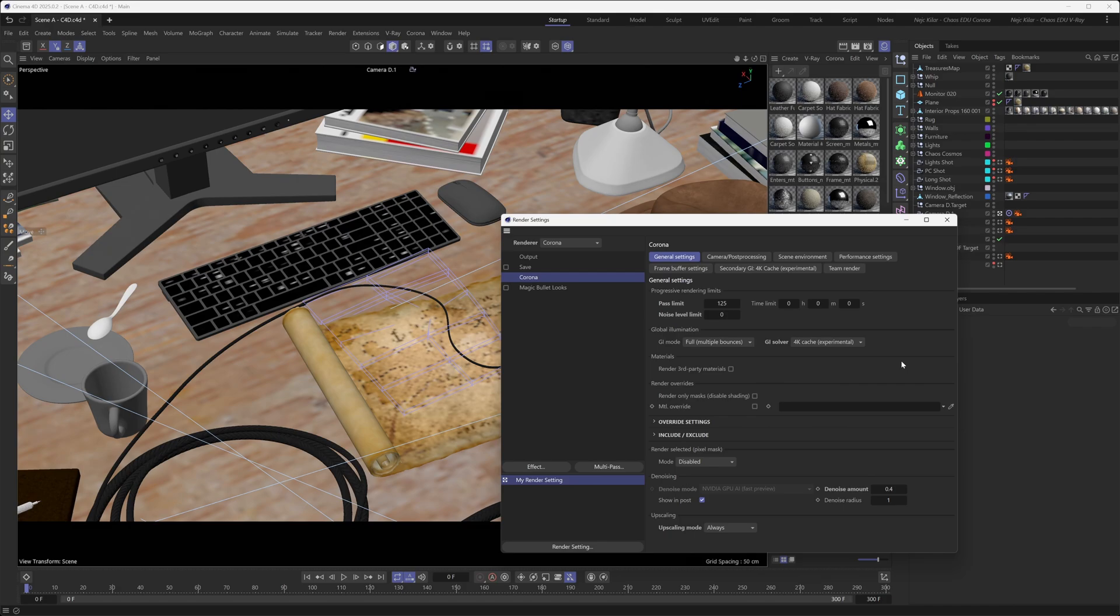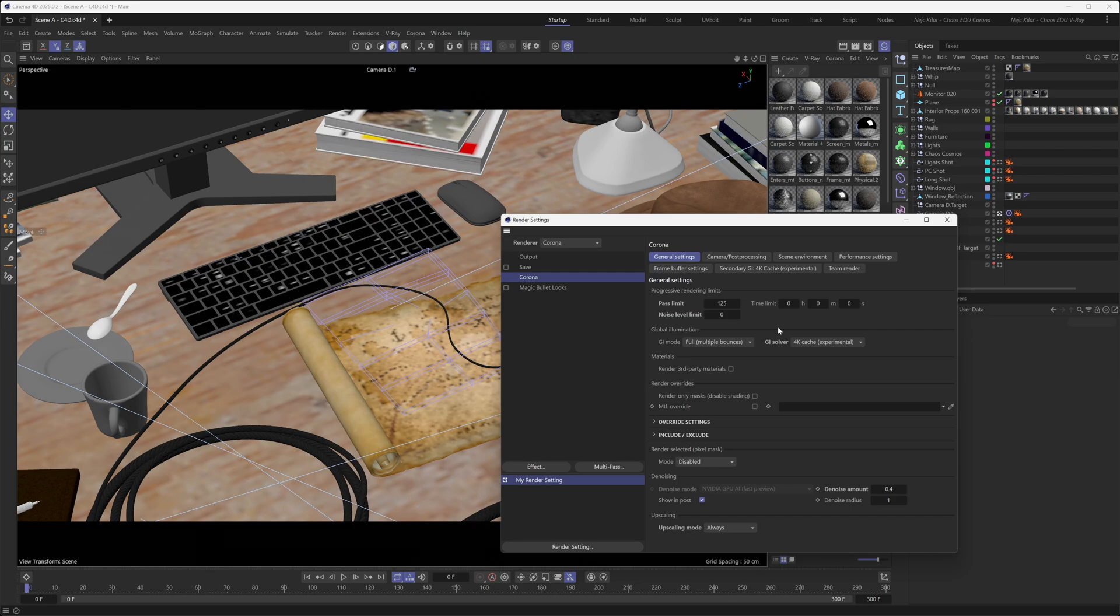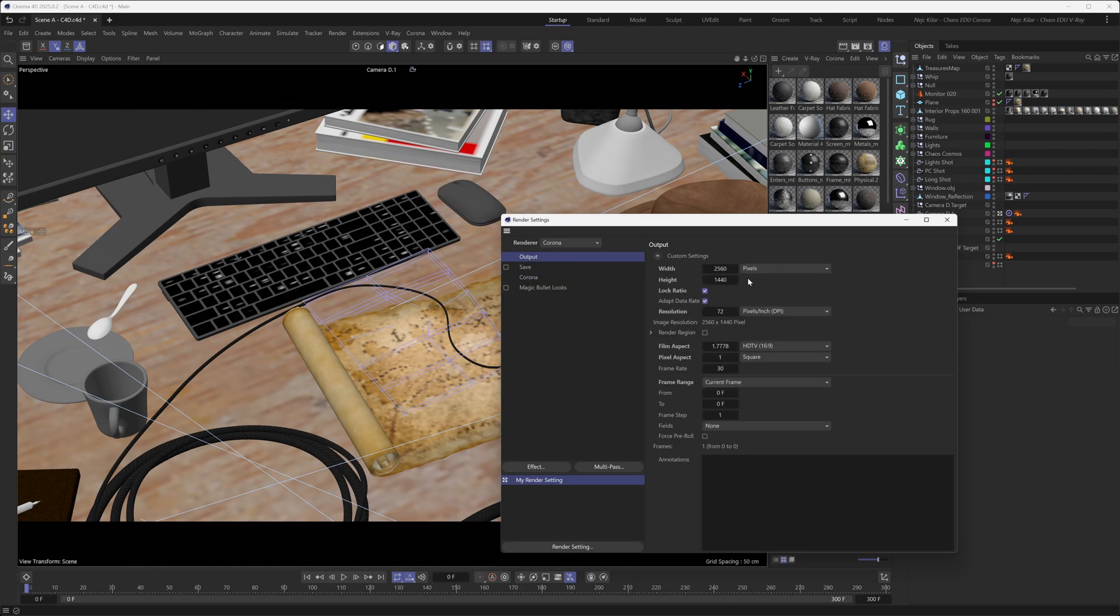To expand on that, our recommendation in general would be to try and always use the pass limit whenever you're working with the AI upscaler, because the amount of detected noise in your image might be very different when you're rendering at different resolutions.